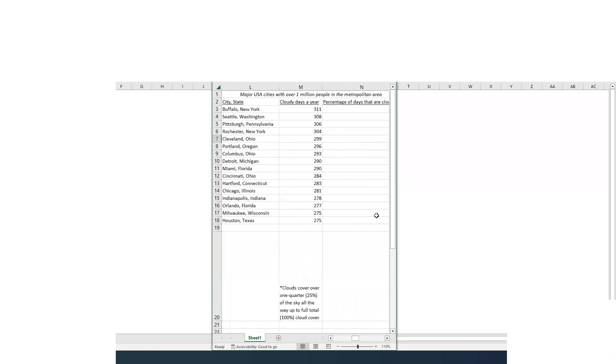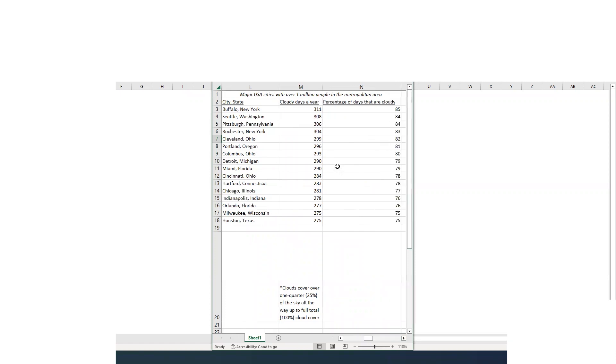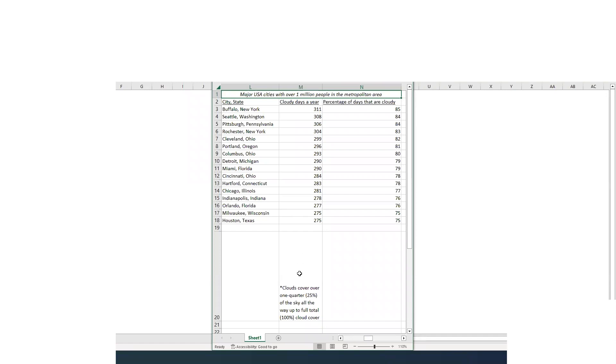Now these are some of your cloudiest places. Whereas the graph I just showed you was the sunniest, these are the cloudiest. And these are again major USA cities. Buffalo, New York leads the list in terms of cloud cover. 311 days a year are cloudy in Buffalo, New York, which is astronomical. In this particular graph we're saying cloudy is one quarter of the sky all the way up to 100%. So basically if there's really relatively few clouds all the way up to full clouds in the sky.